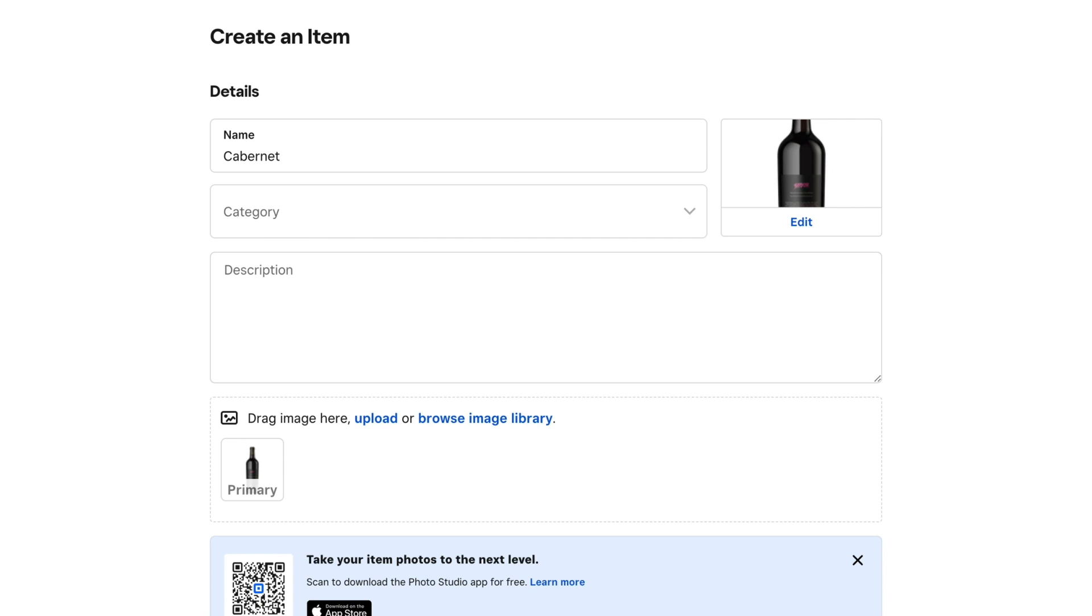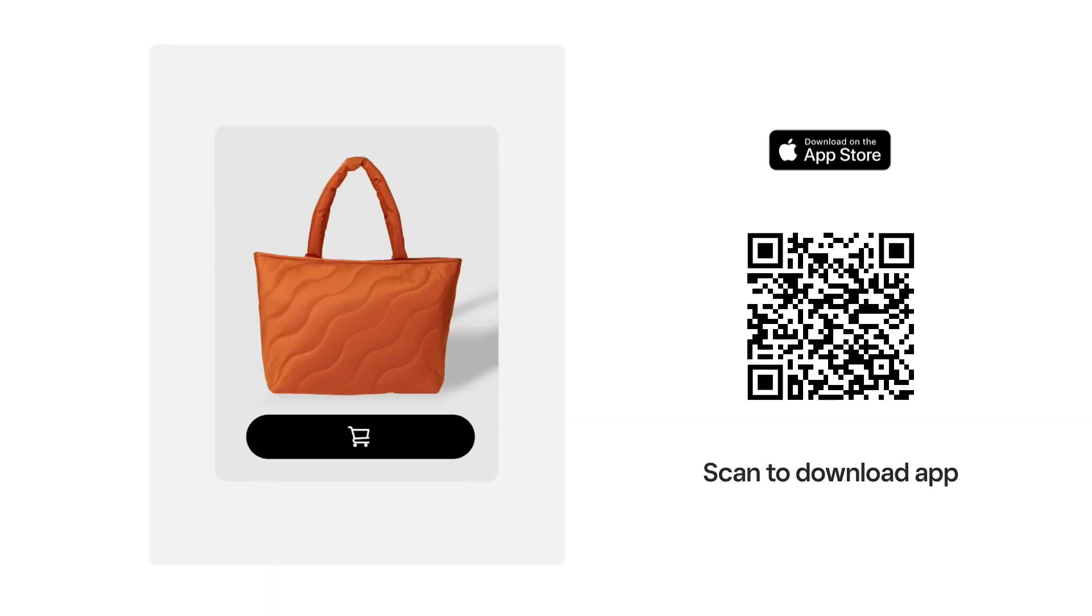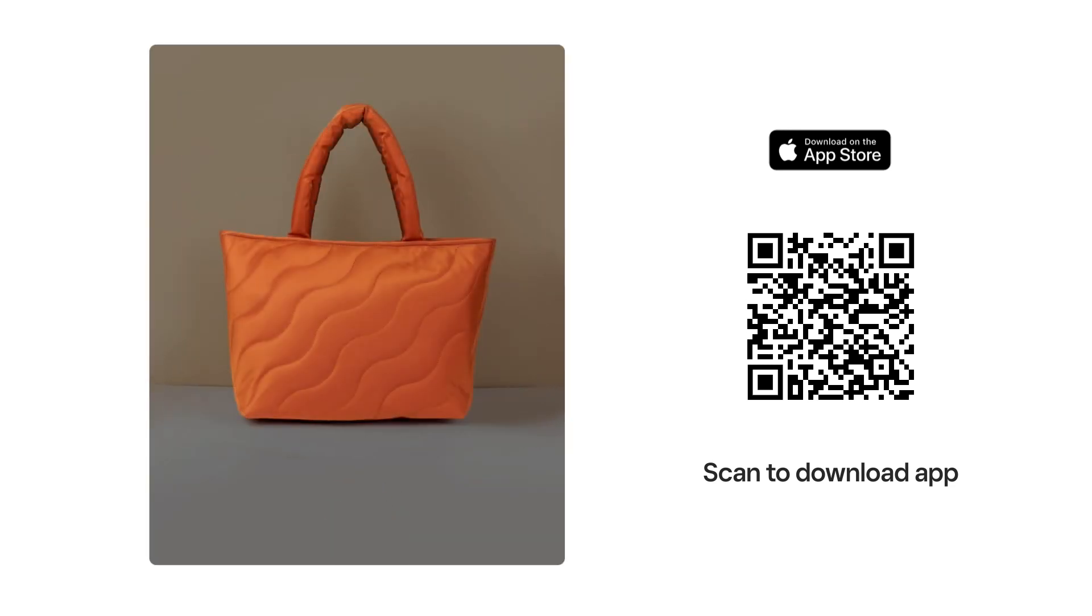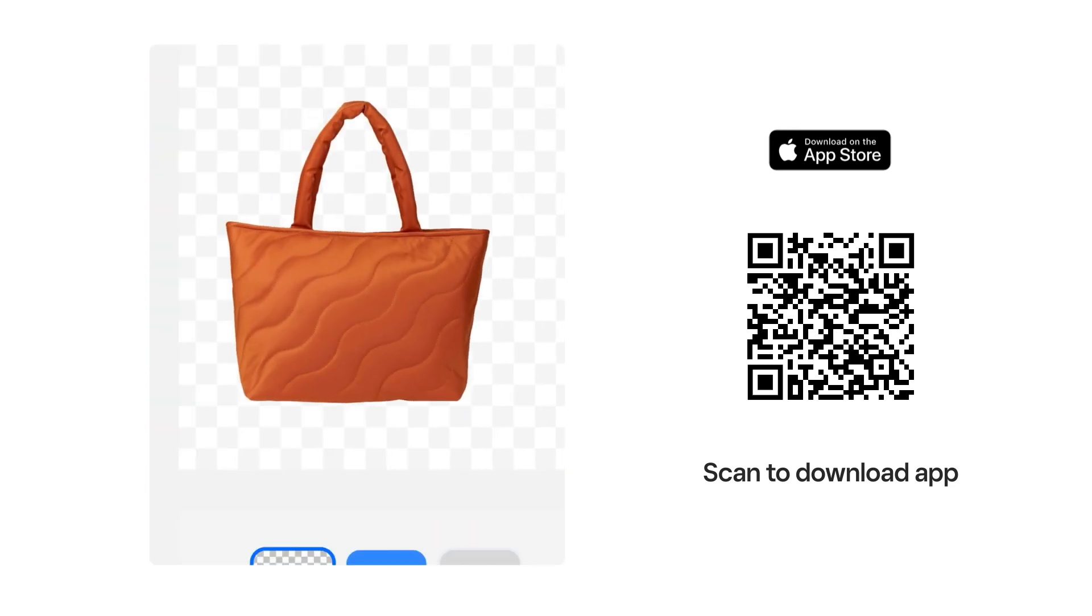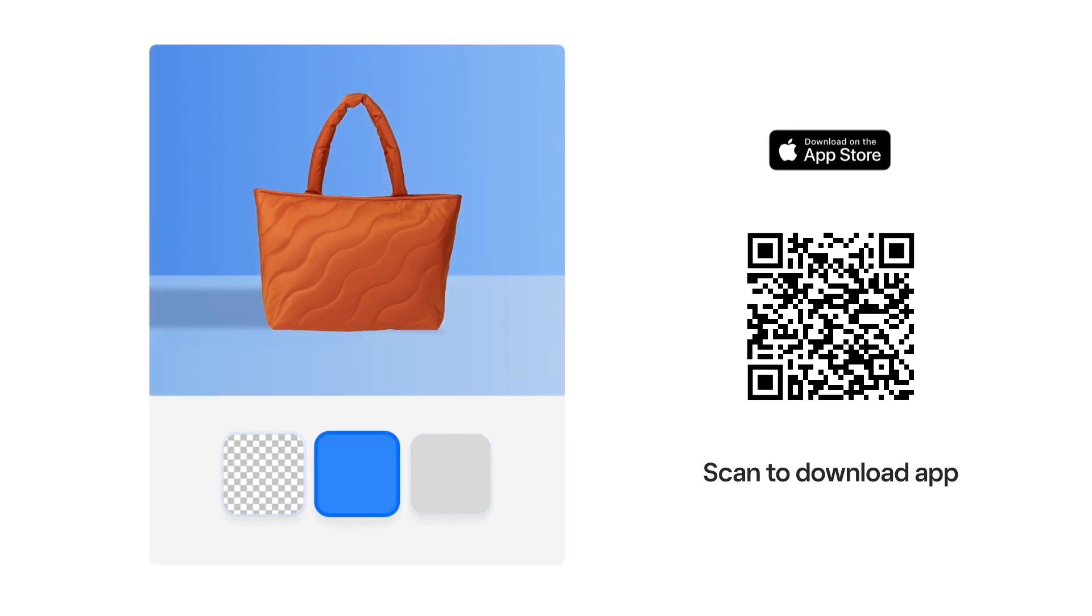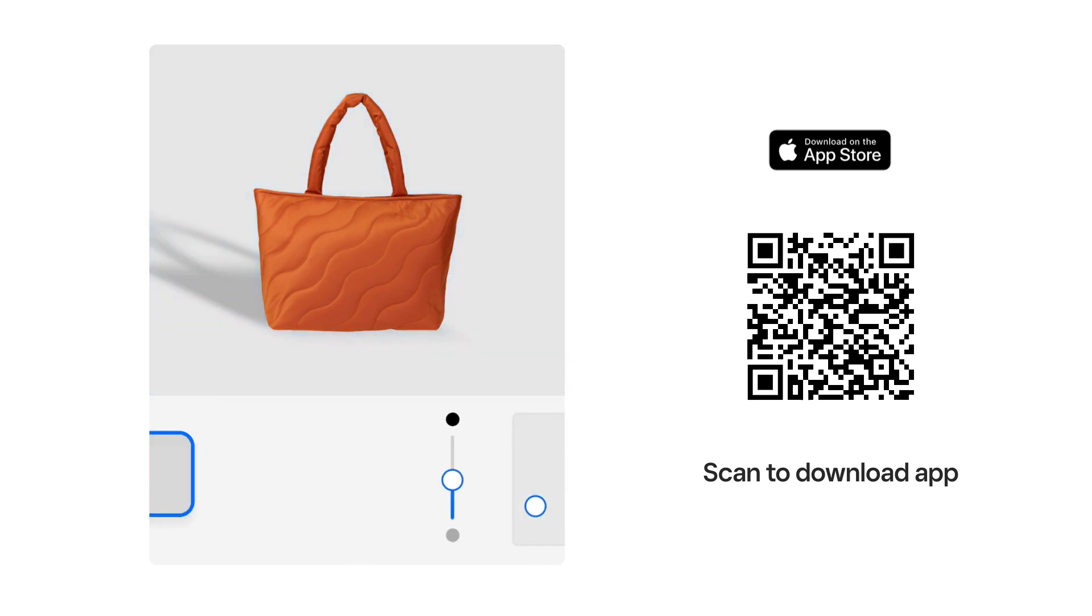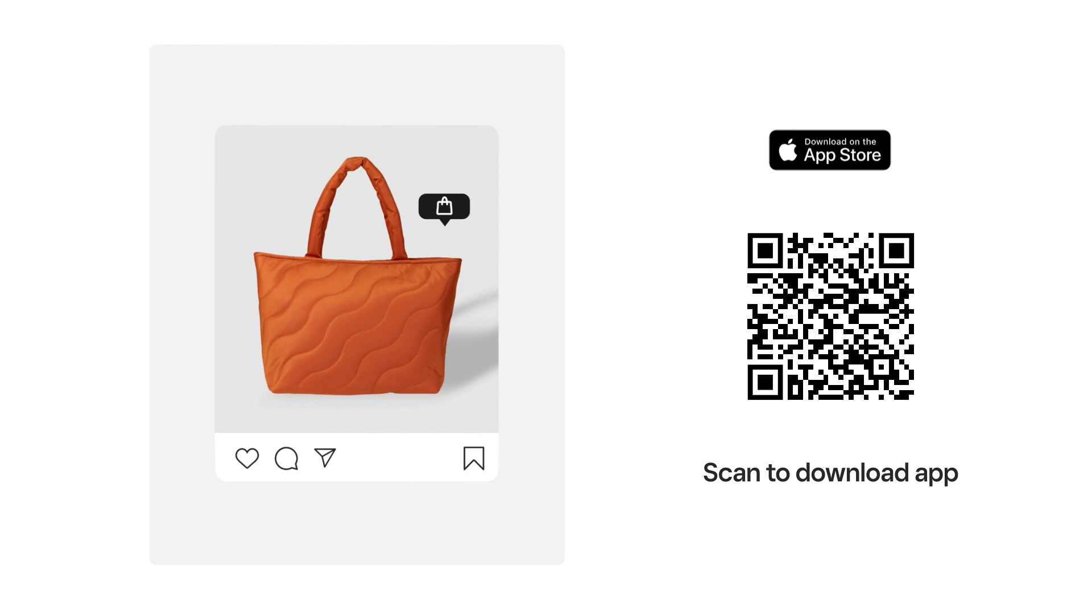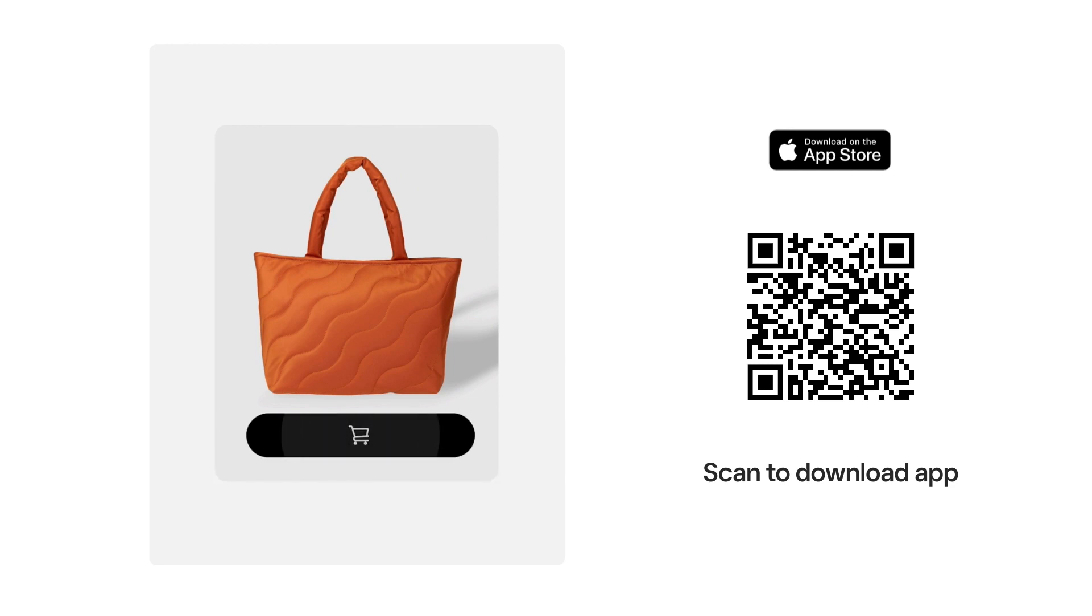If you don't have item photography, download the Square Photo Studio app to take professional photos yourself. The app will guide you how to set up the right lighting and angles and remove the background so it looks like you shot the item in a studio. Scan this QR code to download the Photo Studio app now.